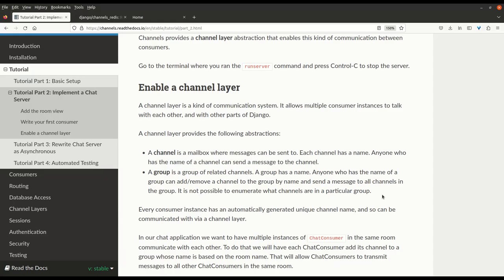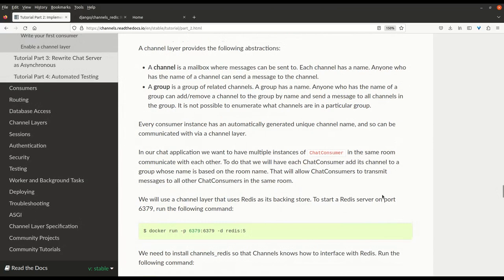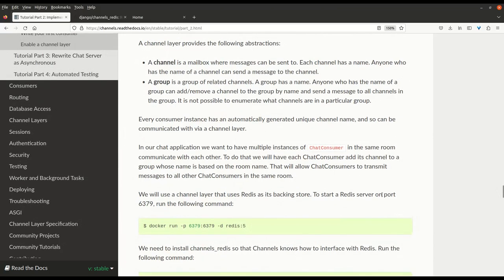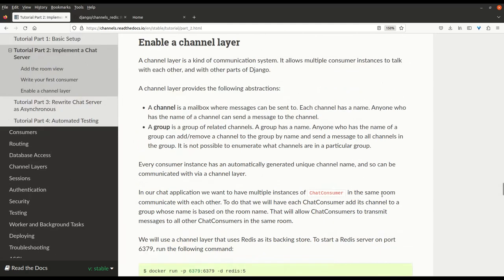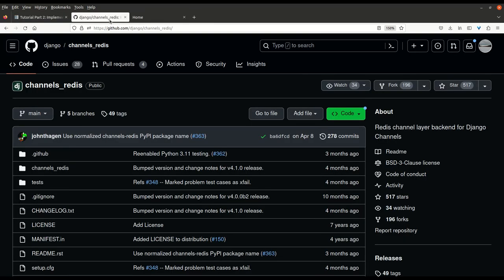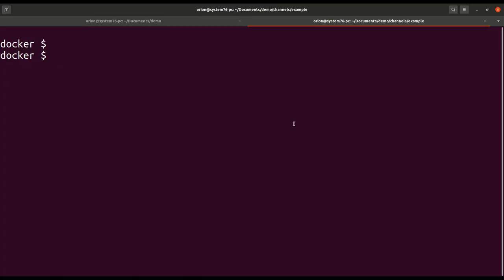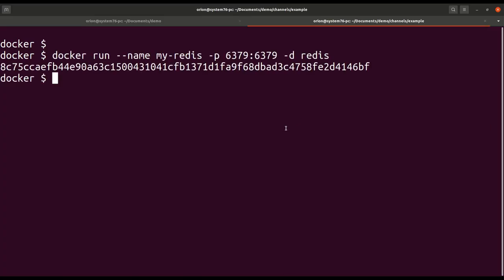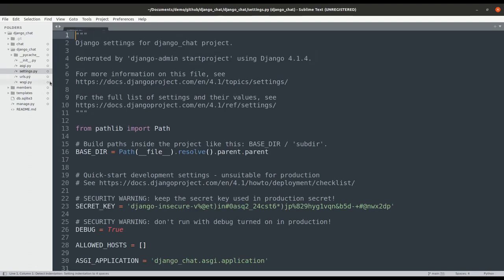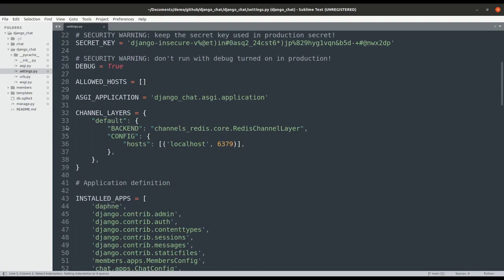Now, for messages to flow between users in the group chat without getting retrieved from the database, we will use Redis as the data store to collect user messages. More specifically, channels_redis. And we'll spin it up locally in a Docker container. We also need to set the channel layers variable in settings.py.